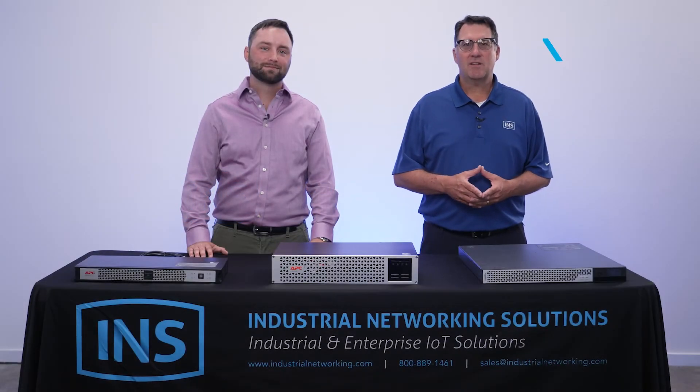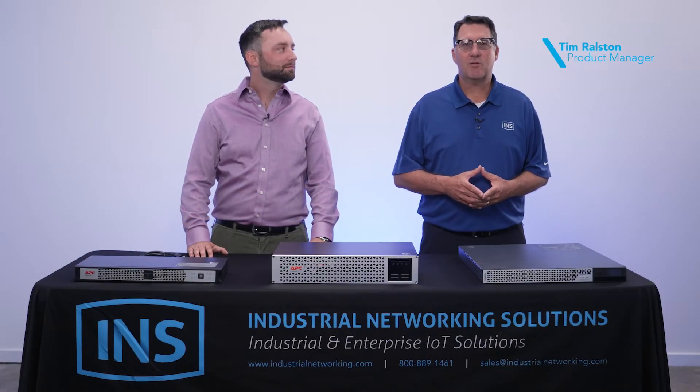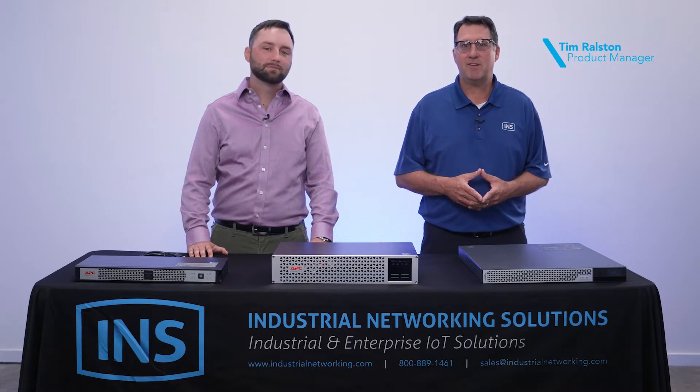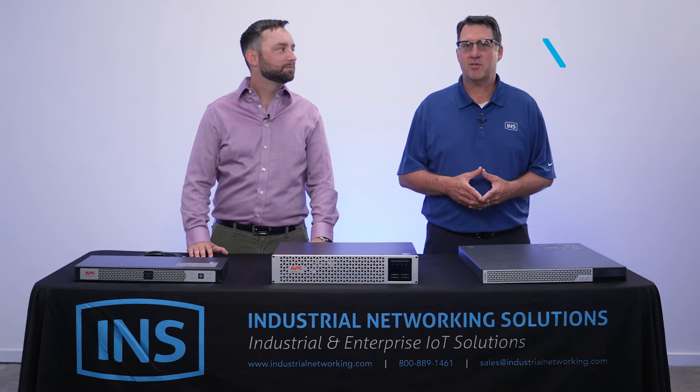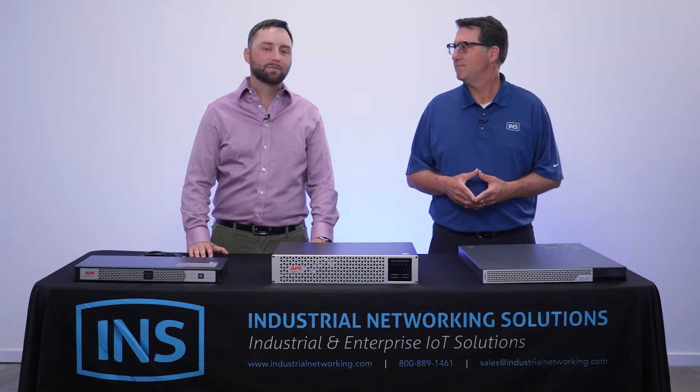Hello, my name is Tim Ralston, and I am the product manager at Industrial Networking Solutions. With me today, I have Tyler Cloutier from APC. He's going to talk a little bit about the software management program of UPSs.